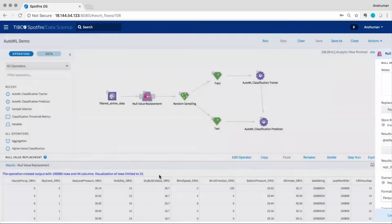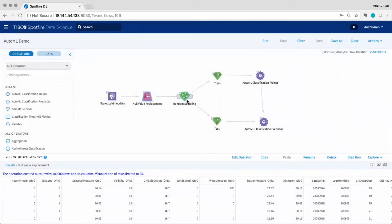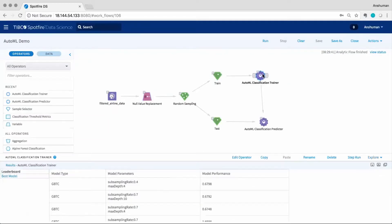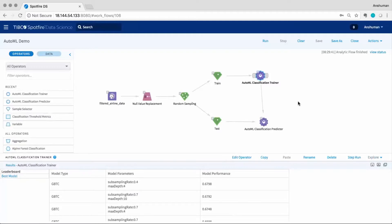We do some basic data prep and then feed it into the AutoML classification trainer. This operator trains multiple models on the training data including random forests, gradient boosted trees, logistic regression, etc.